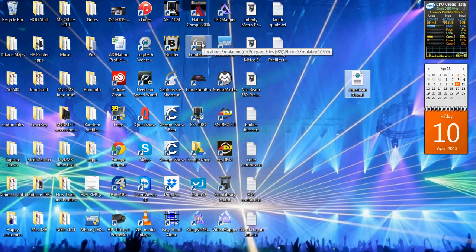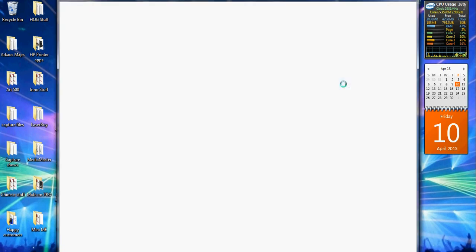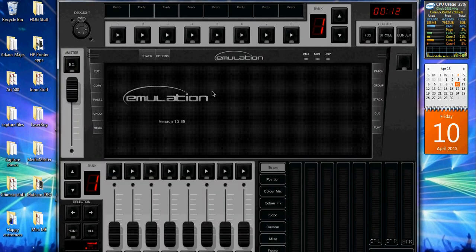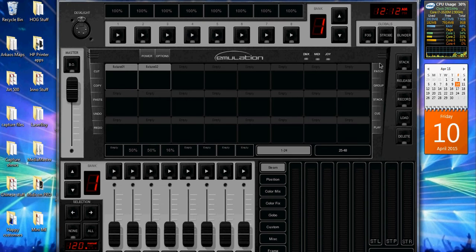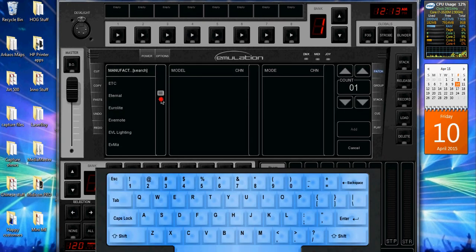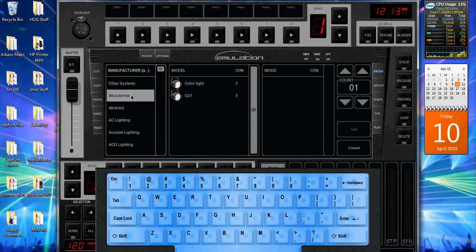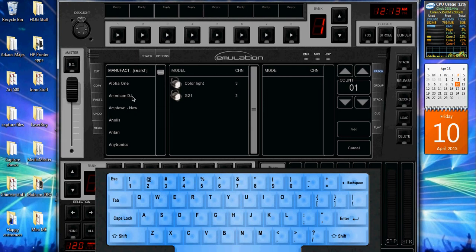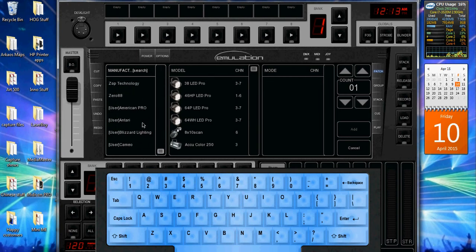Just as an example, we'll open emulation and I'm looking for the American DJ user folder, go to patch, add, and so if I have American DJ in here and I don't see my light, once I import the XML it'll show up in this list down here, user American DJ,